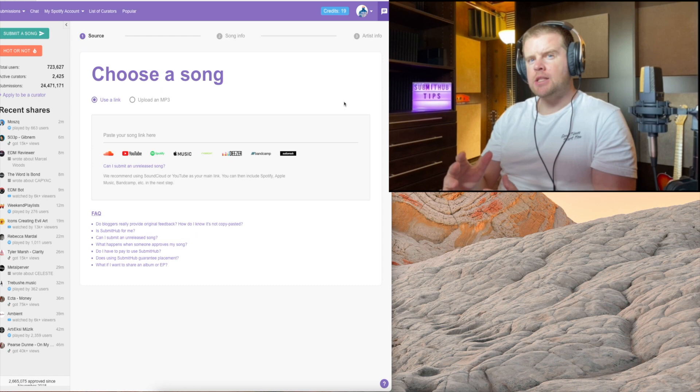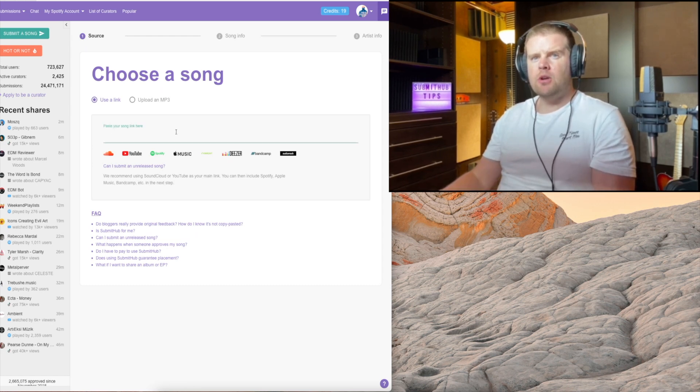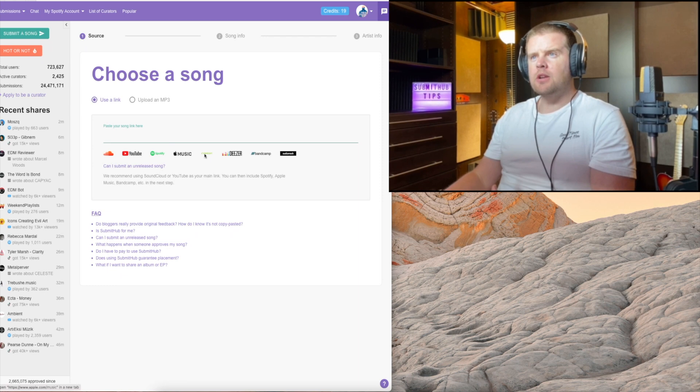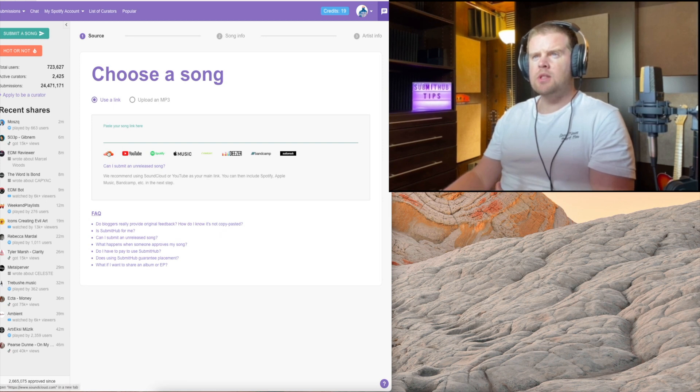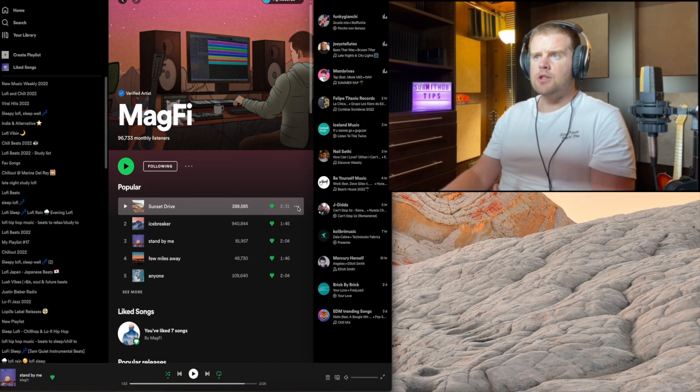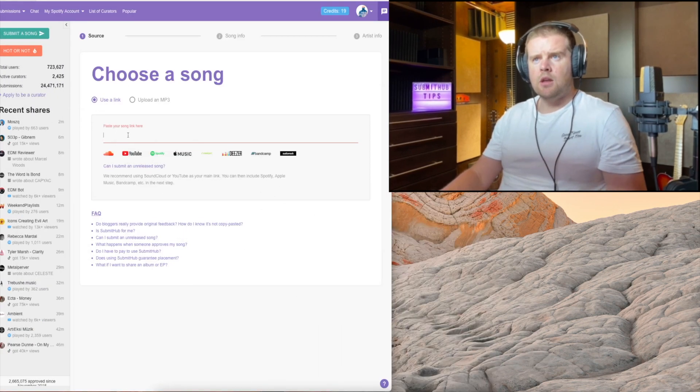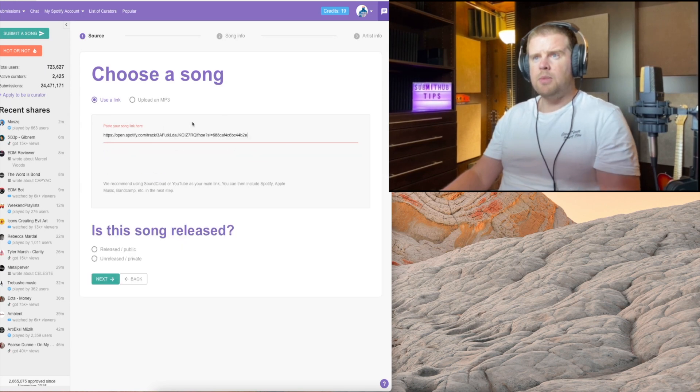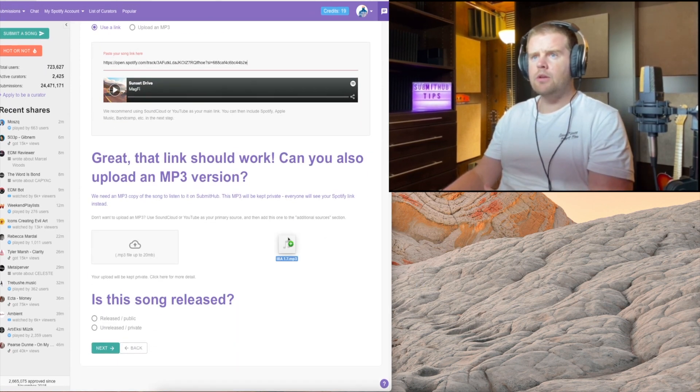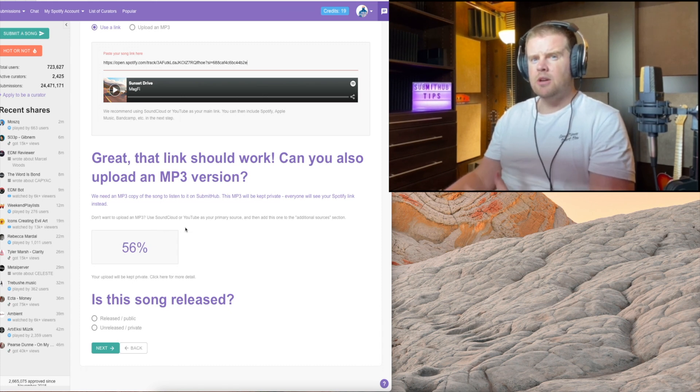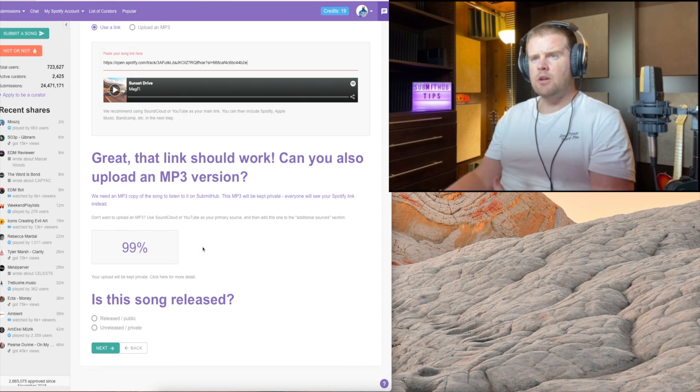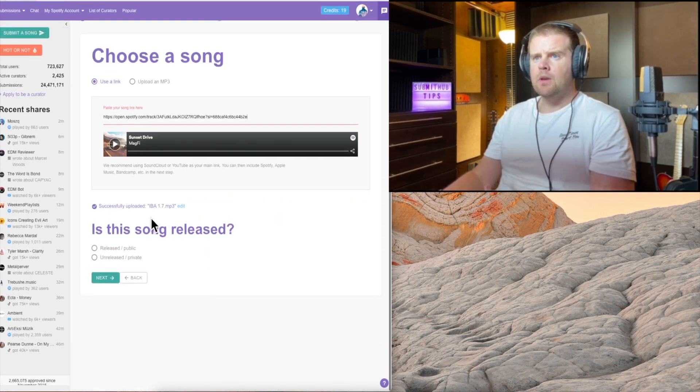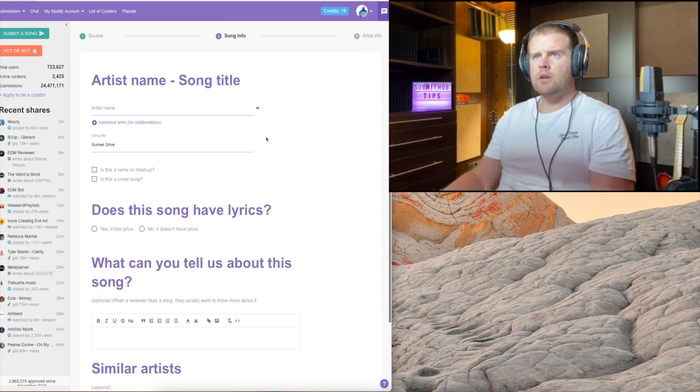We're going to do this from scratch just to make sure that we don't miss anything. If your song is already out, you would find a song link on any of these sites and paste it here. If your song is not out, you would use the SoundCloud option. Our song is already out, so we're going to paste it here and upload an mp3.